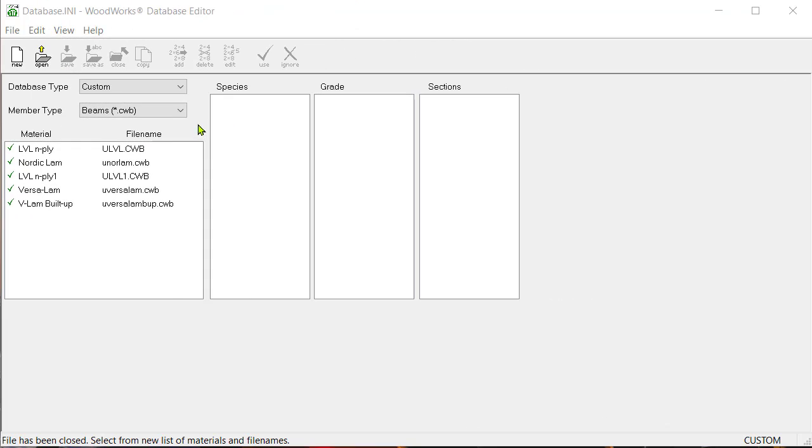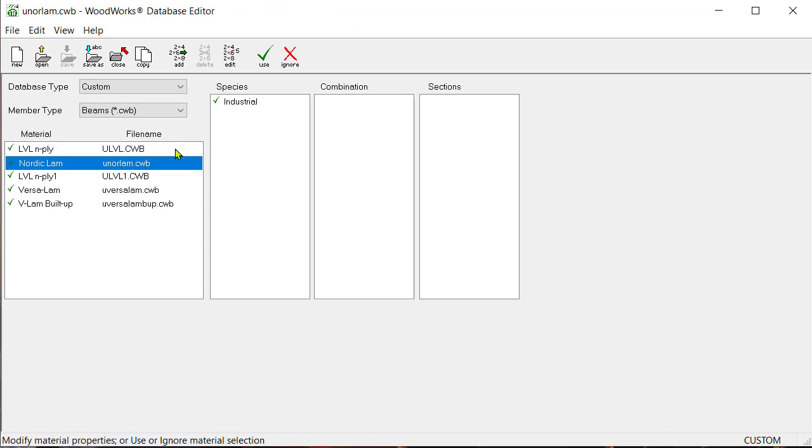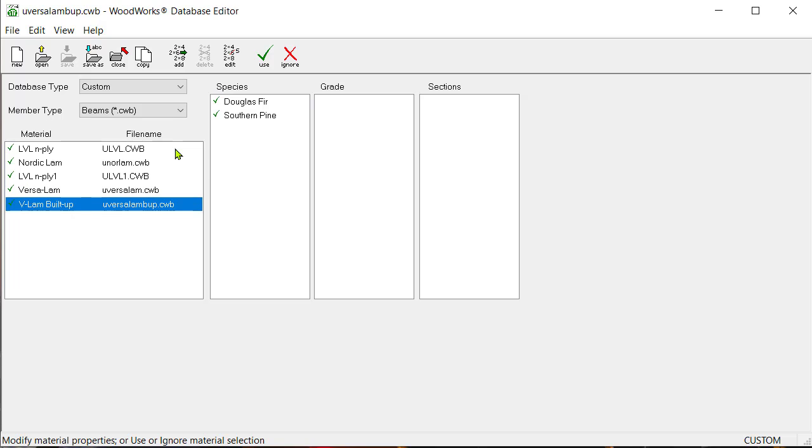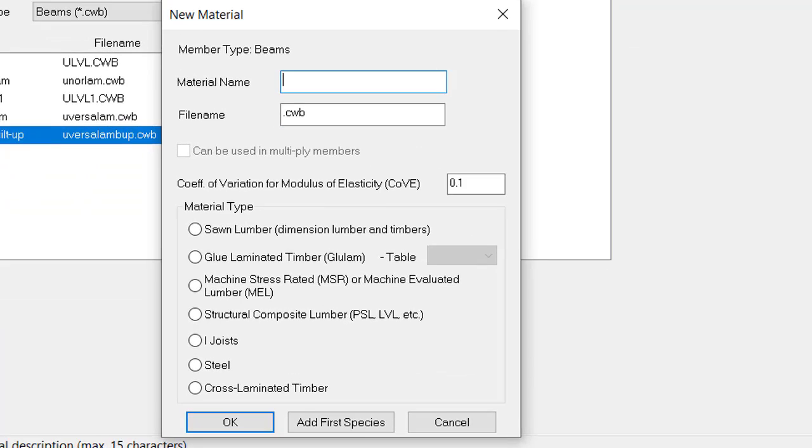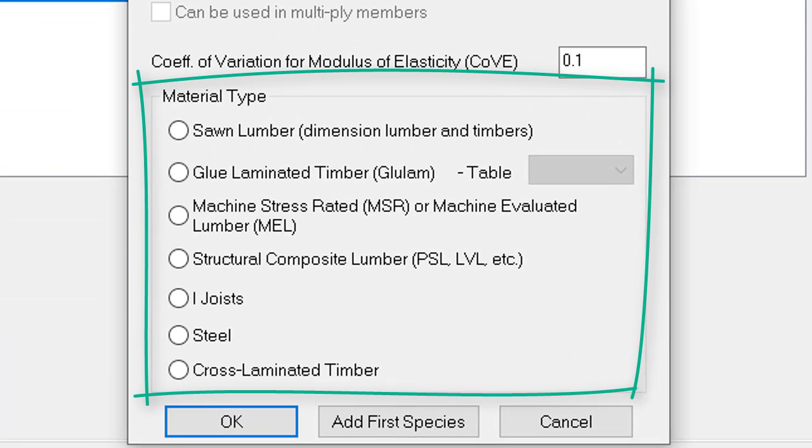As mentioned in the introduction to the database editor video, the database editor allows you to add and customize material databases. You can pick from a variety of materials such as, but not limited to, sawn lumber, glue lamb, structural composite lumber and CLT.